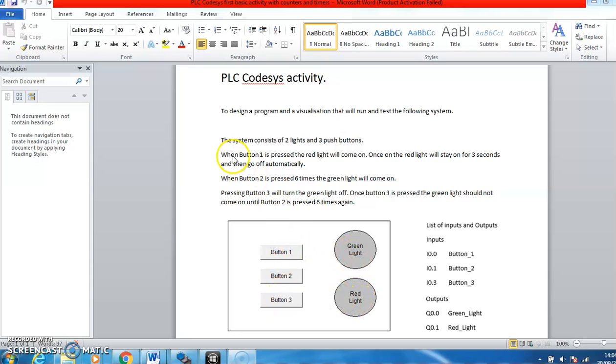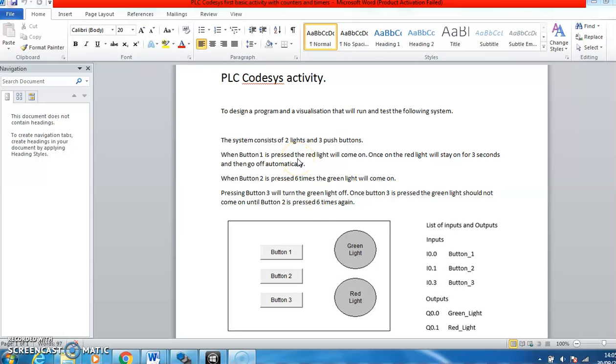So the system consists of three buttons and two lights. When button one is pressed, the red light will come on. Once the red light is on, it should stay on for three seconds then go off automatically.